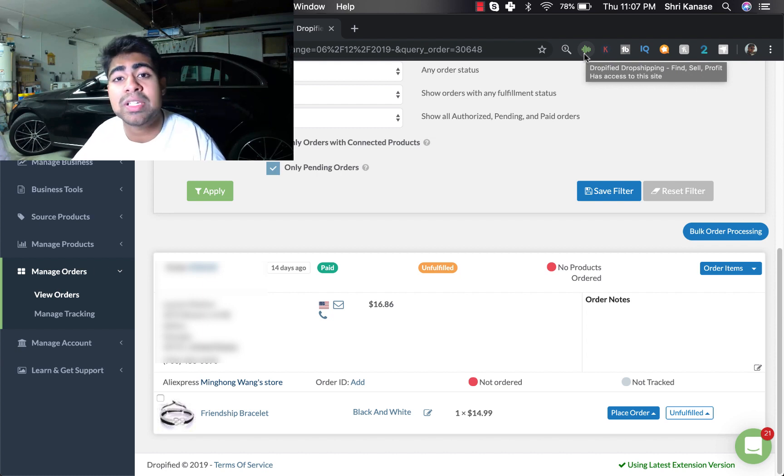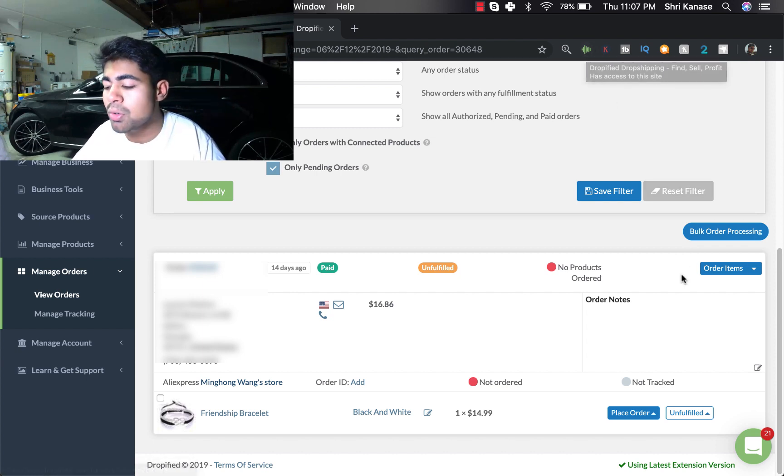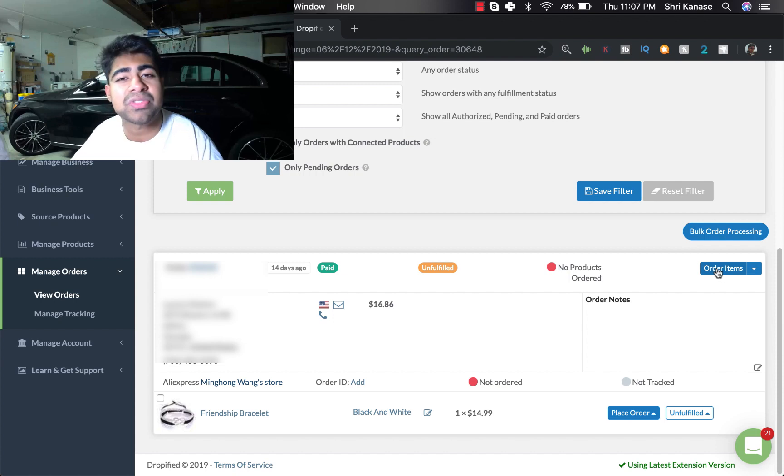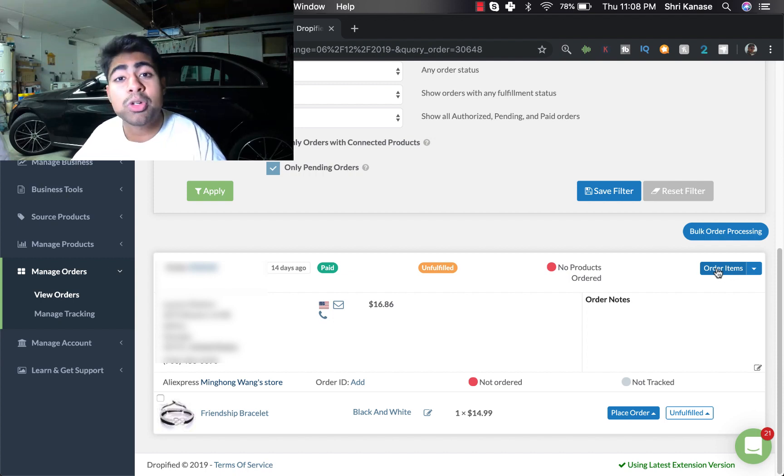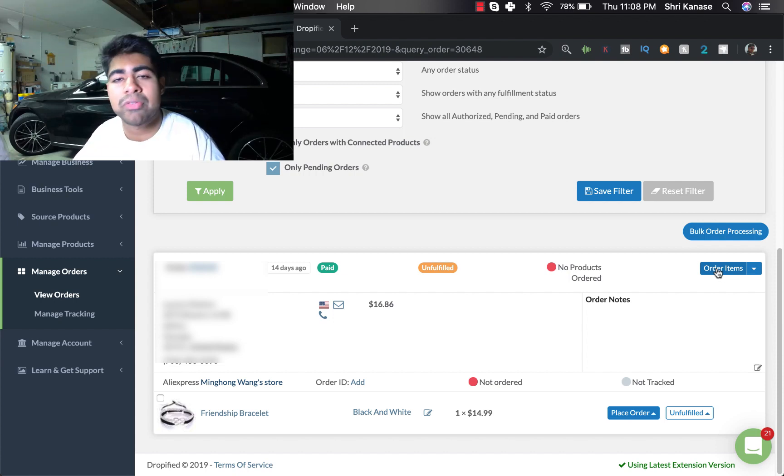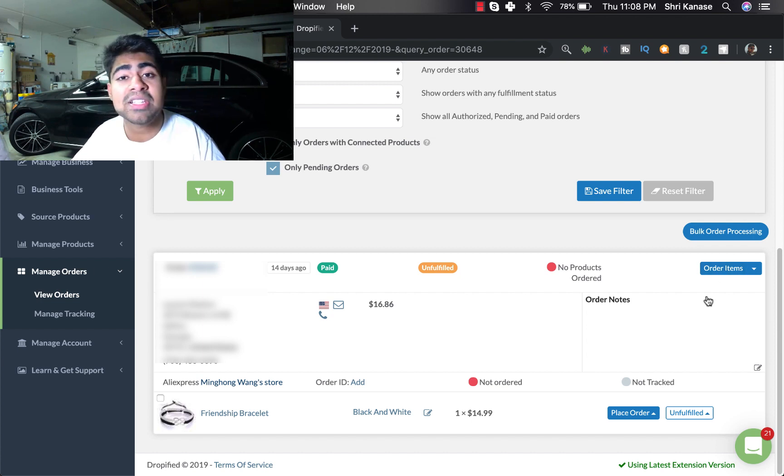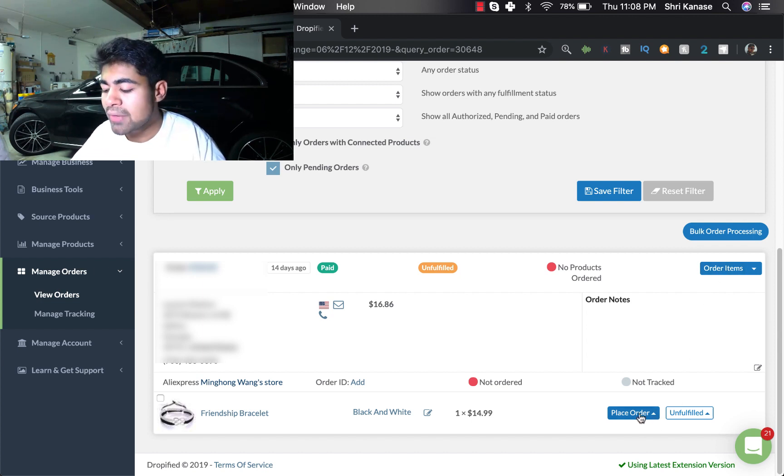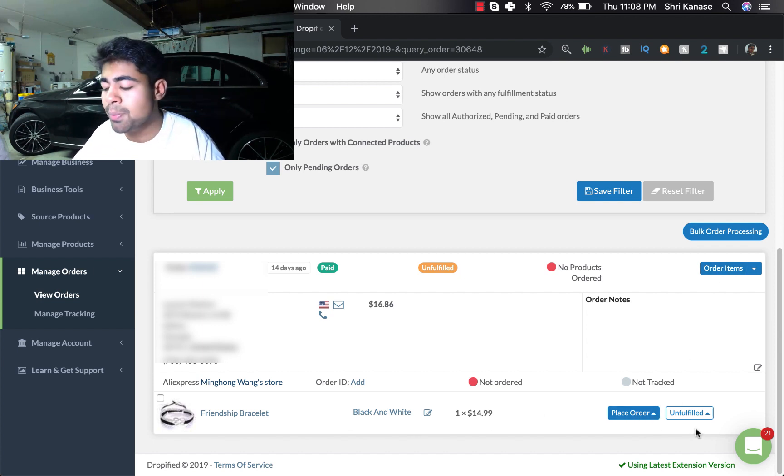But once you have successfully downloaded that and successfully set it up, you'll be able to directly click on the specific Order Items button for Dropified to do all the order fulfilling for you. In addition to pressing this button, you have another option.